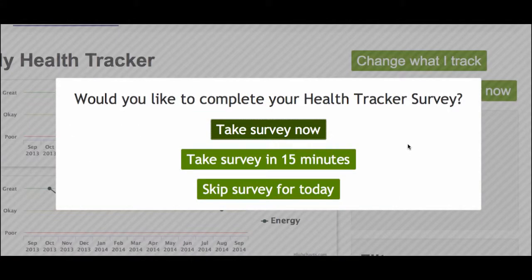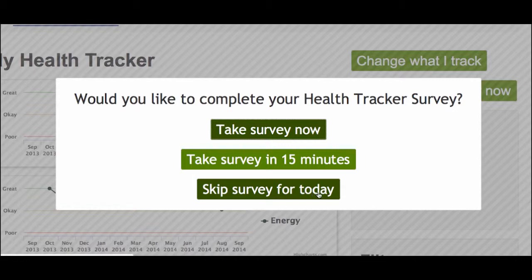When I log into ElderTree, I'll be asked to complete my Health Tracker survey. I can choose to complete it right away, wait 15 minutes, or skip it for the day. For this tutorial, I'm going to take it right now.